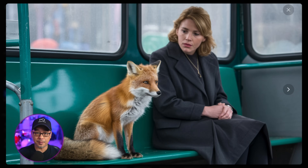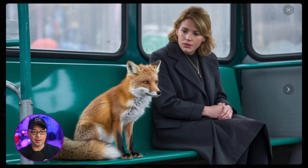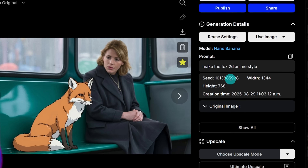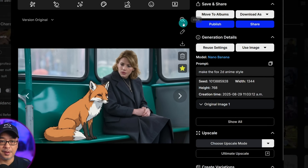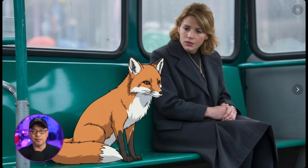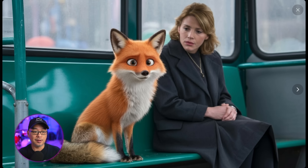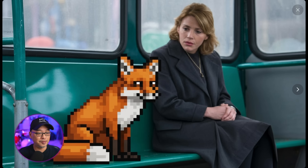Another thing it does well is mixed media. I created this image of a woman with a fox sitting beside her, and my prompt was fairly simple: make the fox 2D anime style. We get that mixed media effect of a 2D character within a photoreal environment. I also tried the fox in 3D Pixar style, which looks pretty cool — I like his expression at the camera. And then I tried 8-bit pixel art. So you see, it works very well.